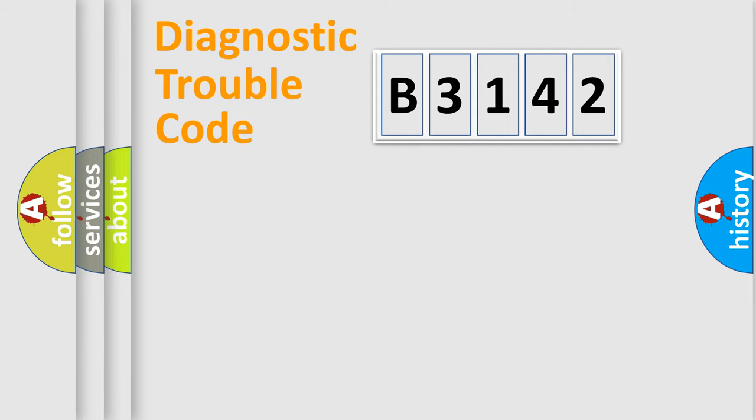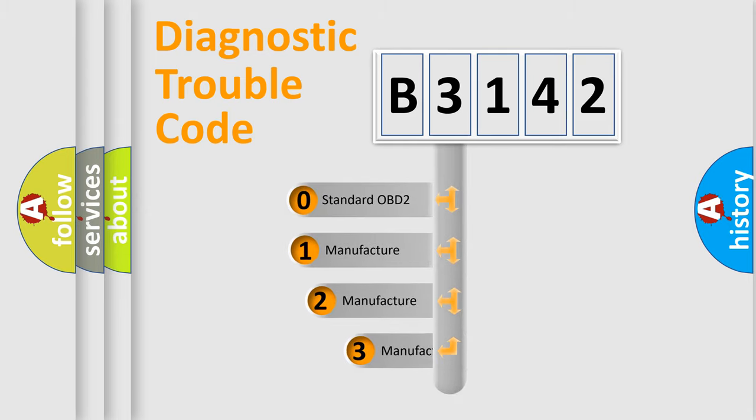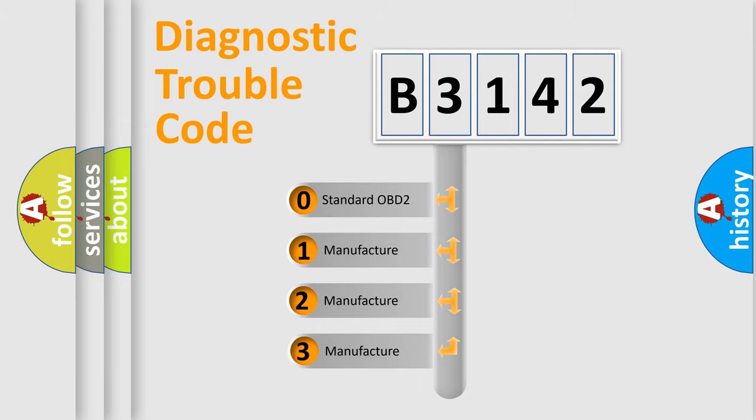Powertrain. Body. Chassis. Network. This distribution is defined in the first character code.